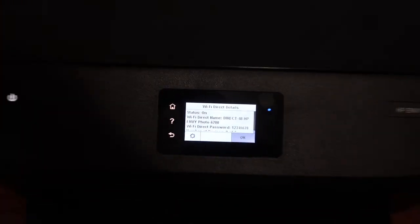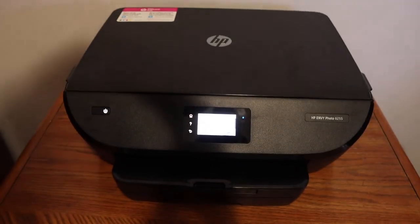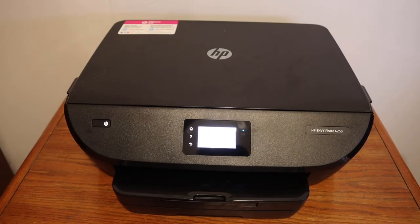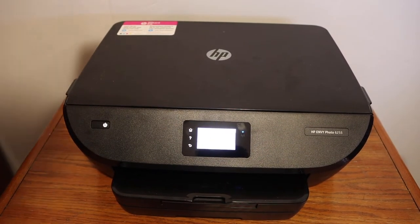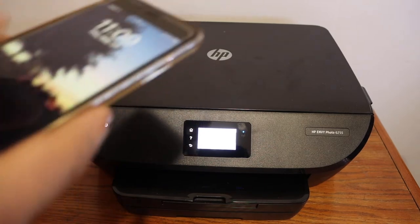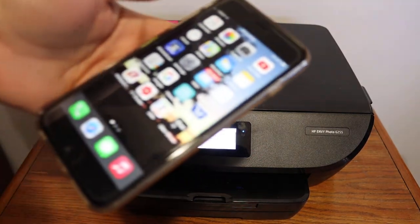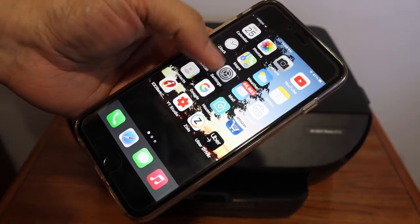Now we have to connect this printer and add it in any device so that we can use it for wireless printing and scanning. I have iPhone here. Simply go to the Wi-Fi setting.